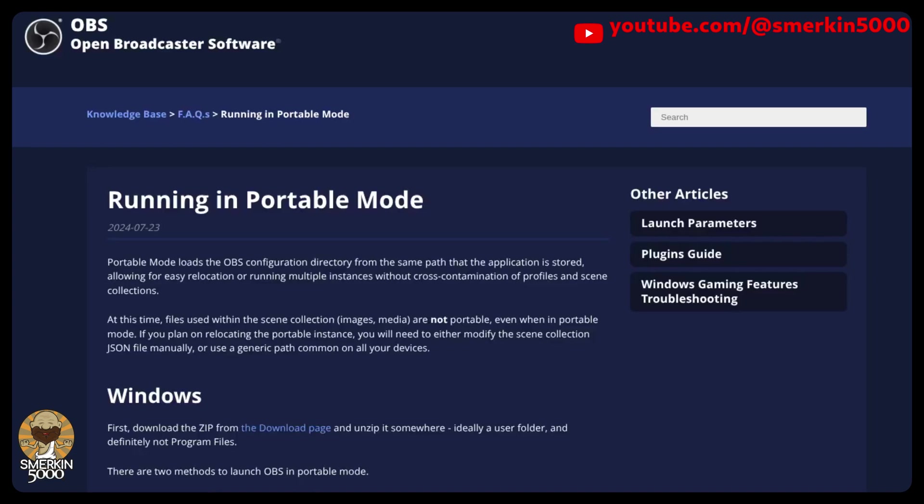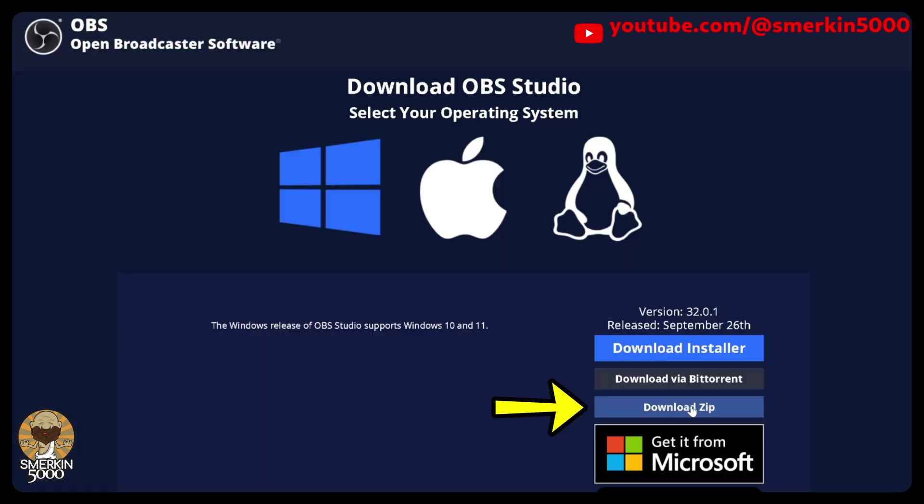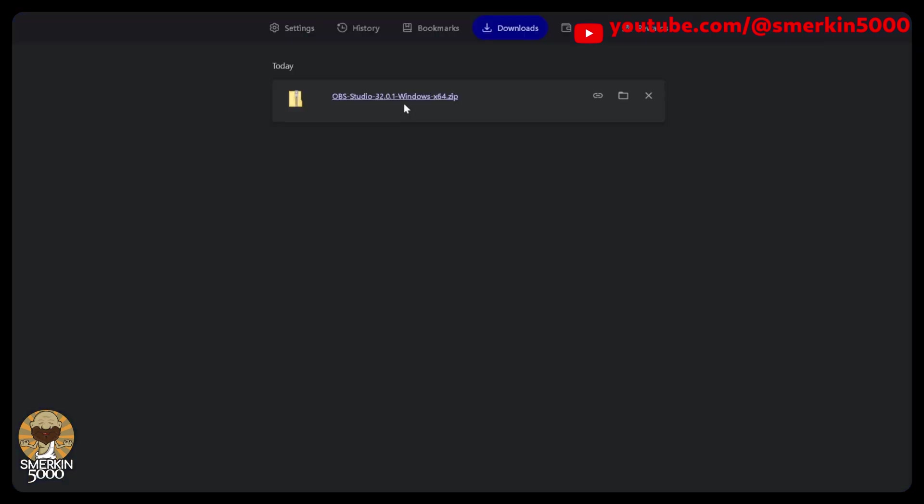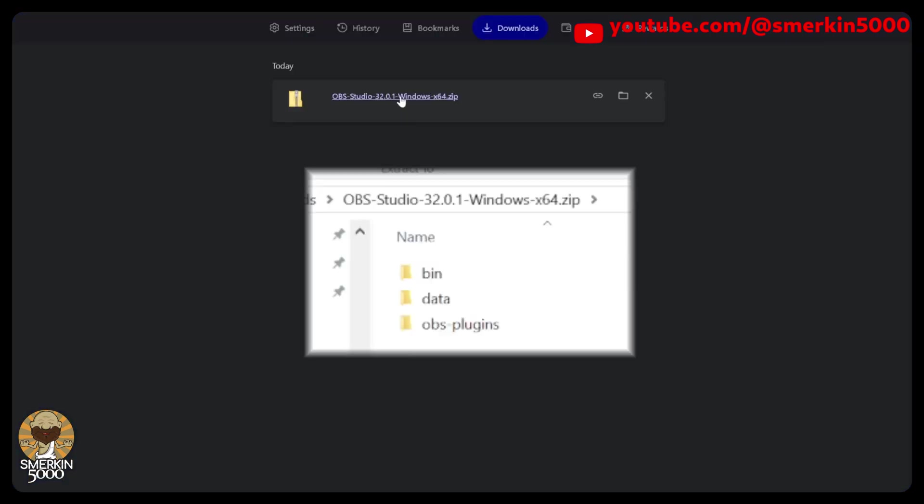As per this OBS Knowledge Base article, Portable Mode loads the OBS configuration directory from the same path that the application is stored, allowing for easy relocation or running multiple instances without cross-contamination of profiles and scene collections. This means you can download the OBS zip and extract it to wherever you want. You don't need to run an install application.